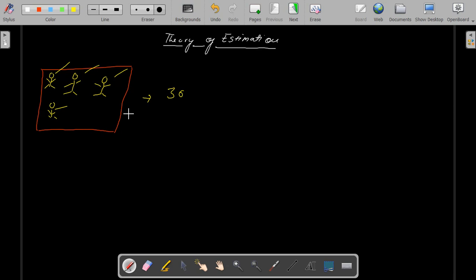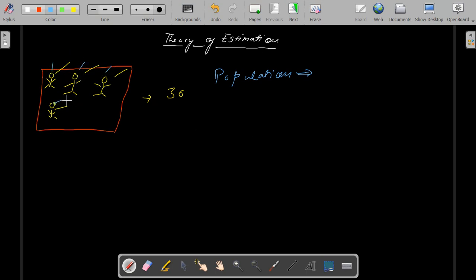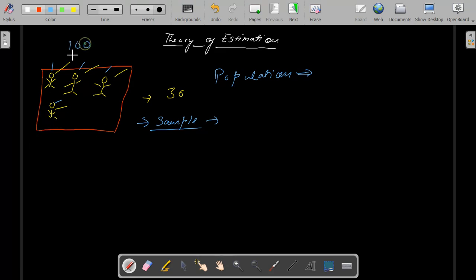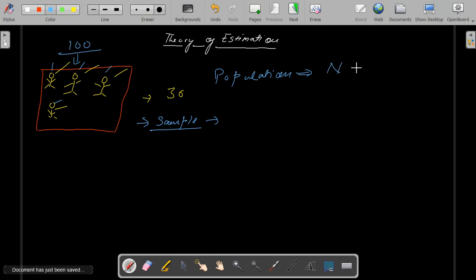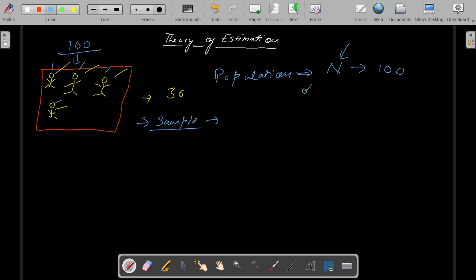The idea is to calculate and find the approximate values of the population parameter — for example, income or anything else. When I use the term population, I mean all the items or observations in the firm taken into consideration. When I say sample, suppose the total number of employees in a company is 100 — that is the total population. The population size is represented by capital N, and the population mean is represented by mu.